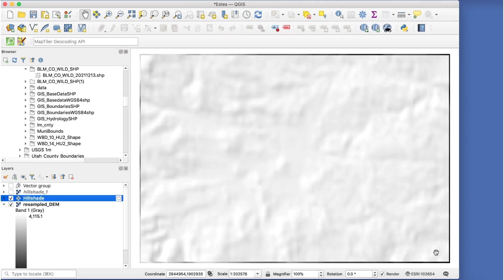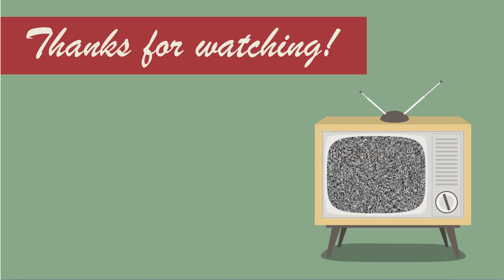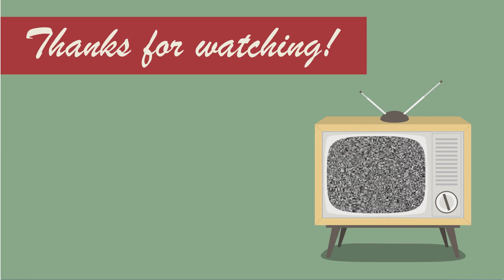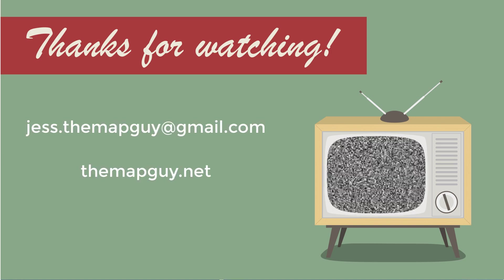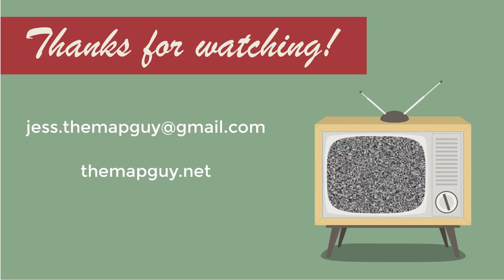Now we have slightly blurred shaded relief that makes a great addition to any map. Thanks for watching, and please subscribe to my channel. I'll see you next time.